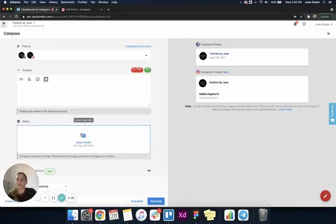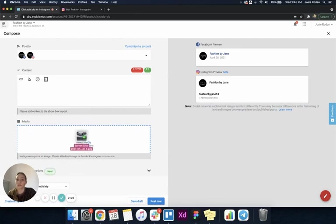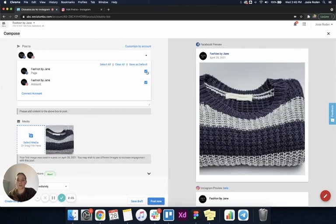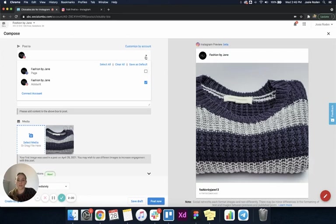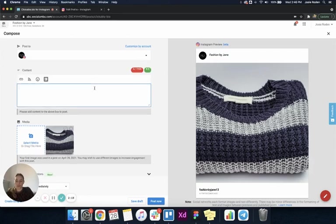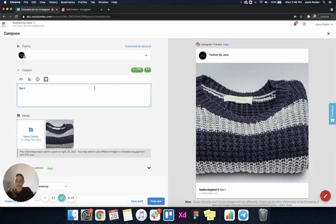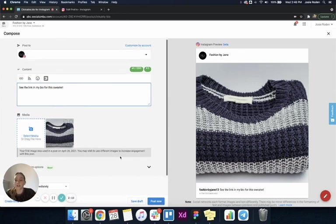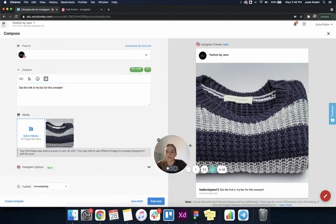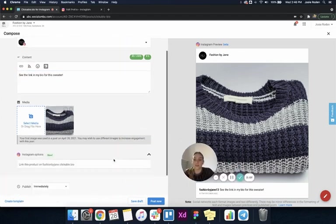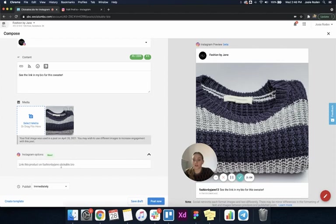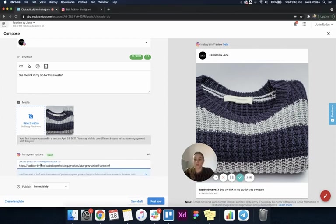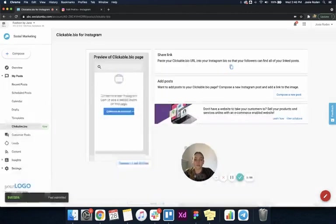I'm going to upload an image of a sweater to my Instagram page only, and I'm going to say see the link in my bio for this sweater. Down here under the Instagram options, it's now asking me to link this product on my clickable.bio page. I'm going to add the link for this sweater from my website and post that now.